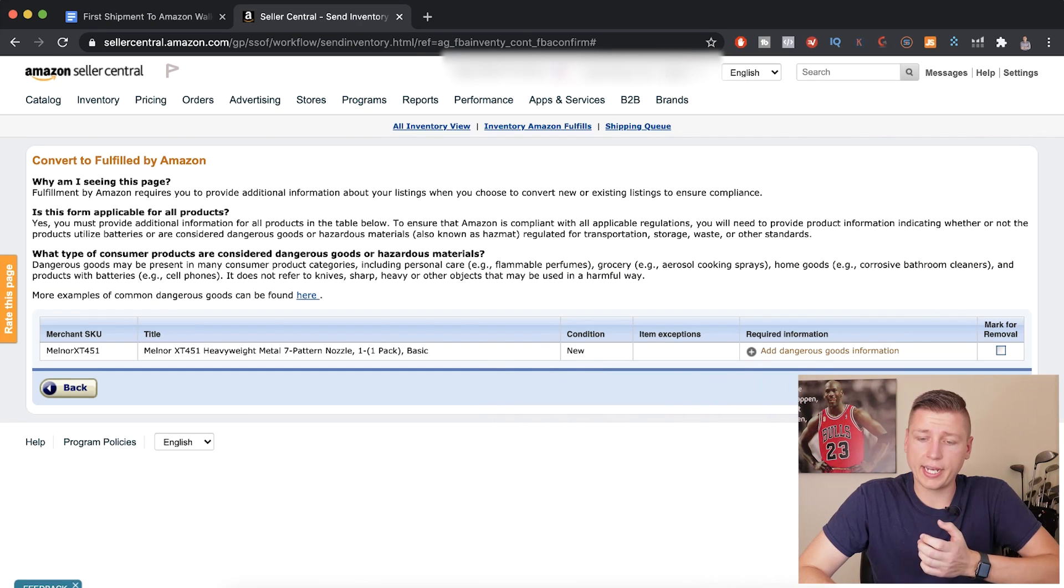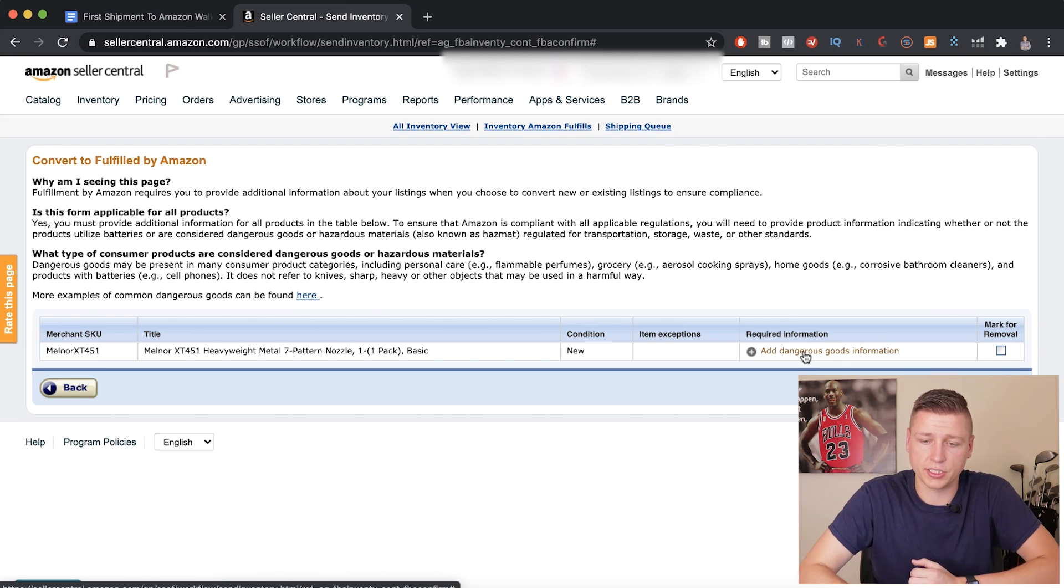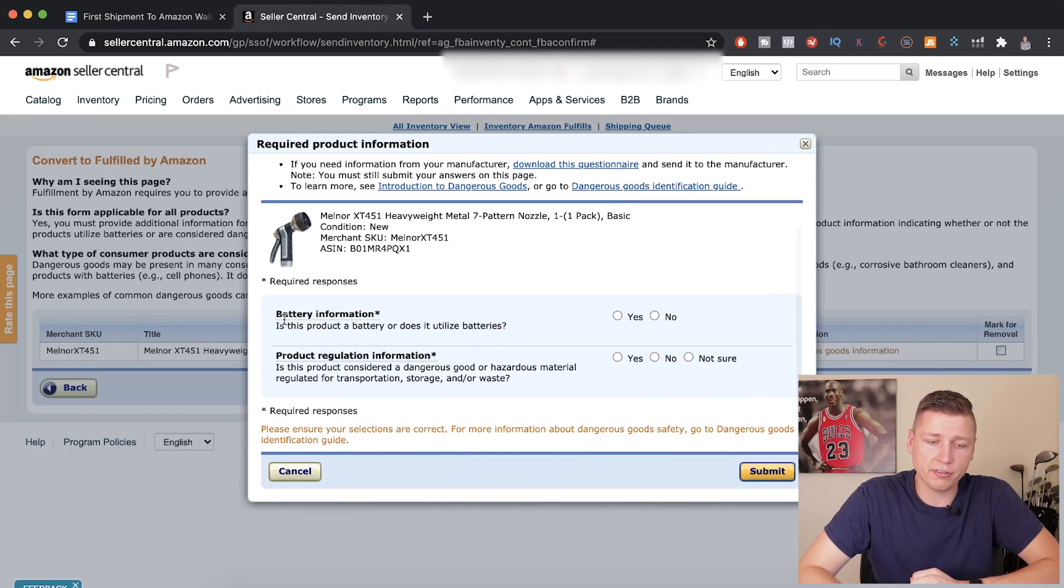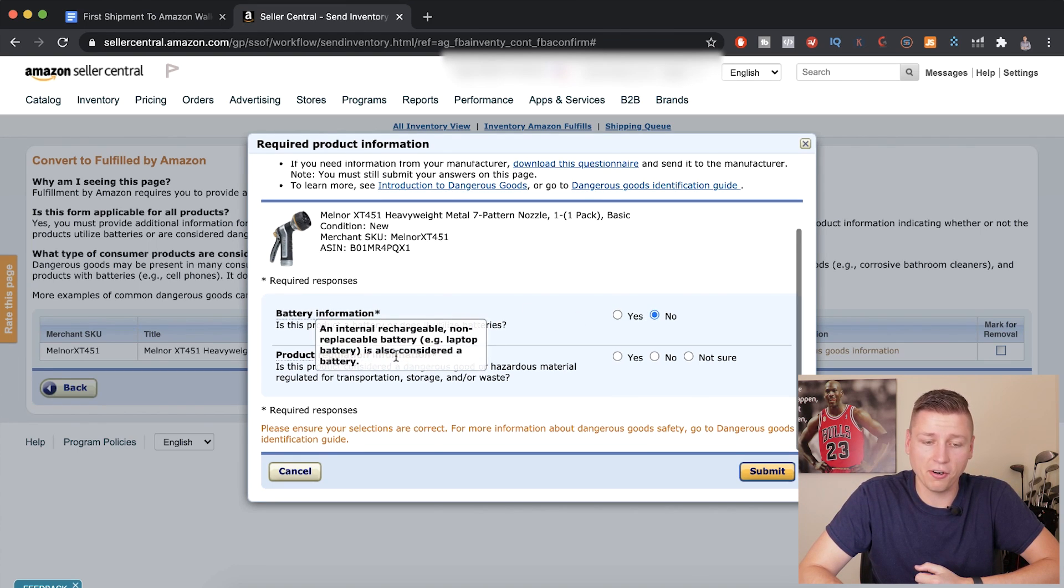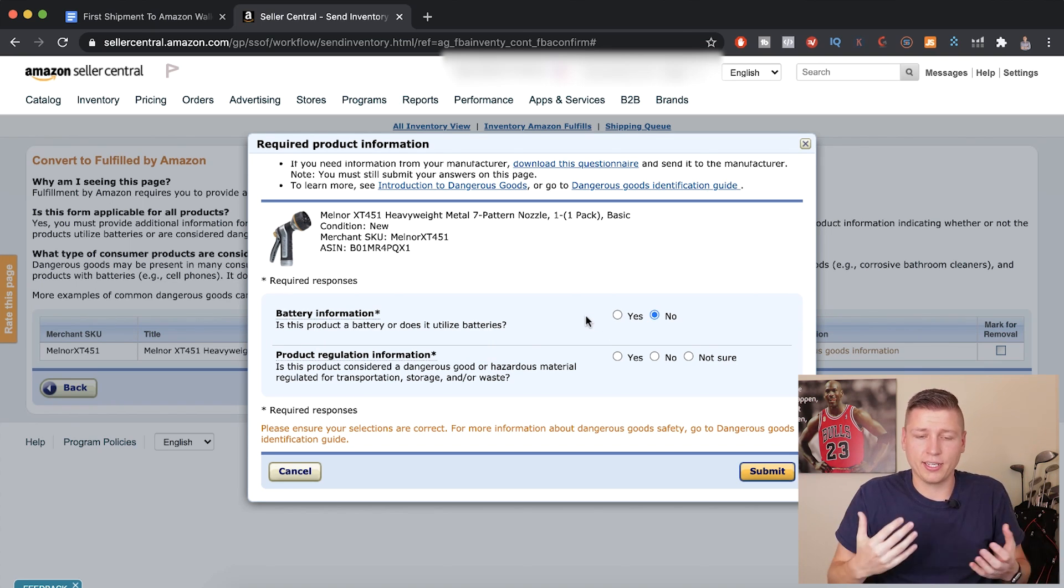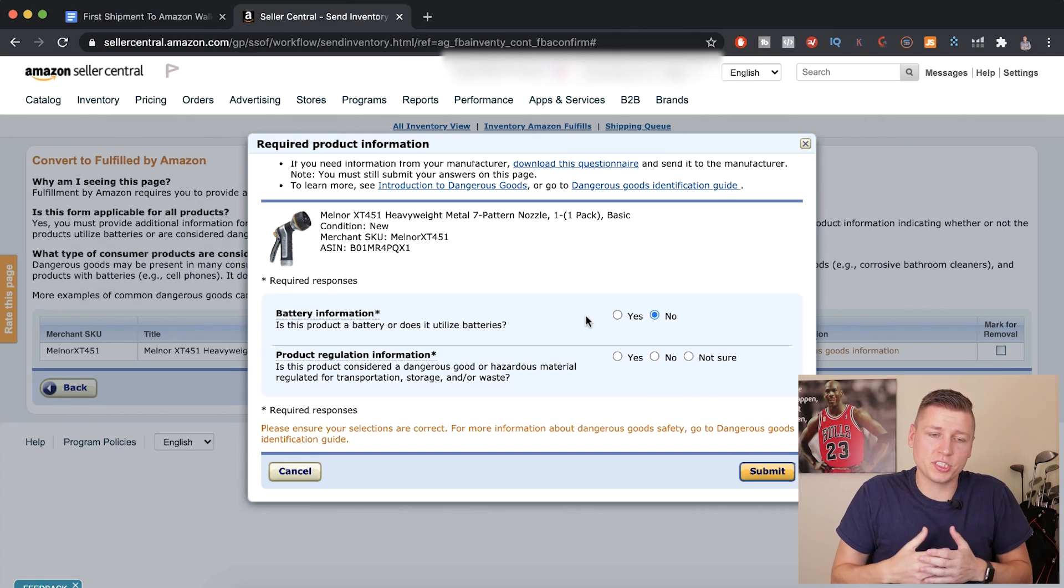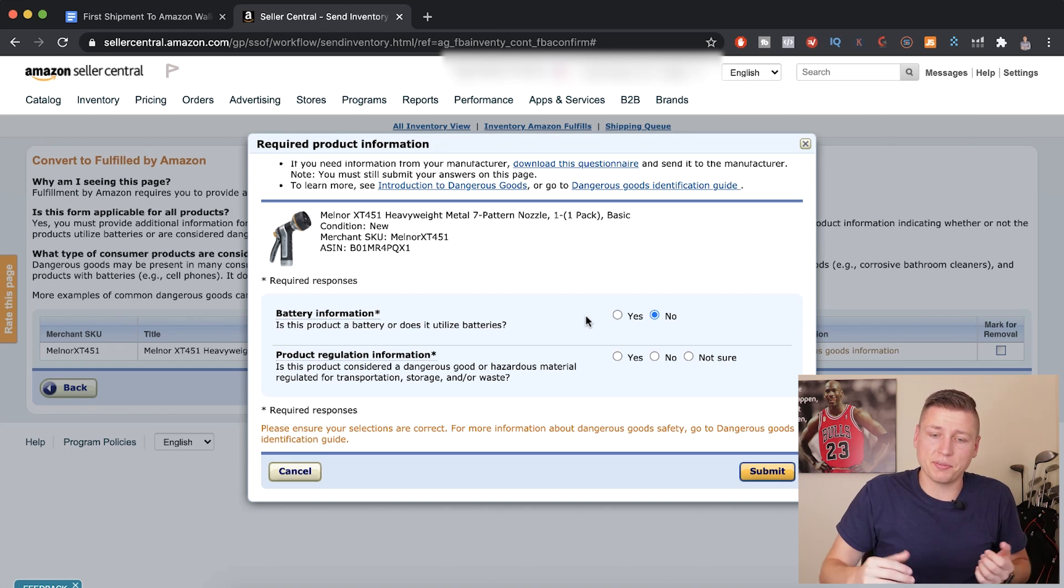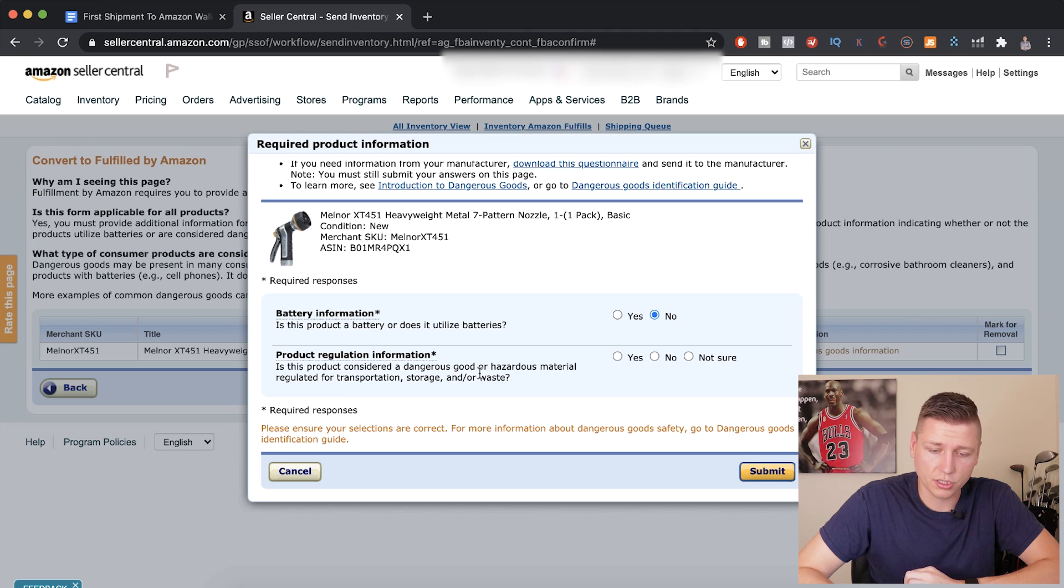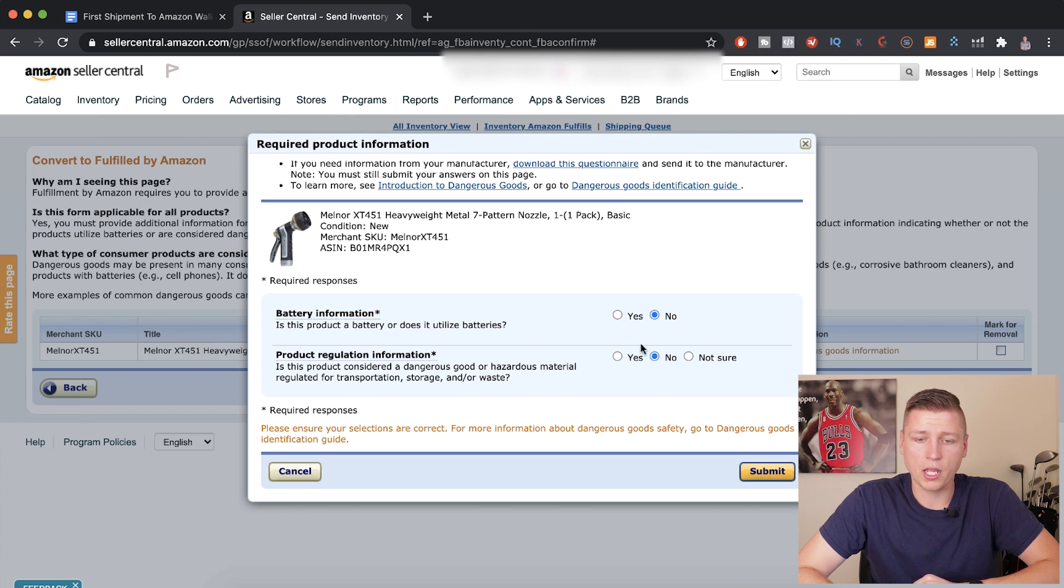So next it's going to ask you, does your product have anything dangerous in it, any hazardous materials? So this is going to be pretty simple for most people. Battery information - does your product have a battery or not? In most cases it's going to be no. In this case, it is going to definitely be no. If your product does have a battery in it, go ahead and select yes right here. That's going to ask you a bunch of more questions about your product to make sure that you're sending it in properly. It's a little bit of a headache, but if you're sending in a product with a battery, that's just something you have to go through.